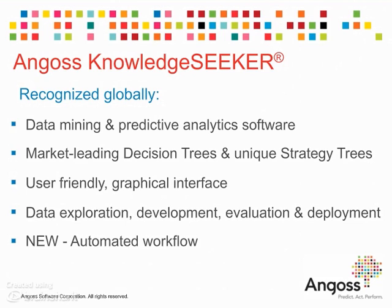Angoss Knowledge Seeker is a data mining and predictive analytic software tool which helps data analysts and business users with data exploration, development, evolution, and deployment of predictive models.